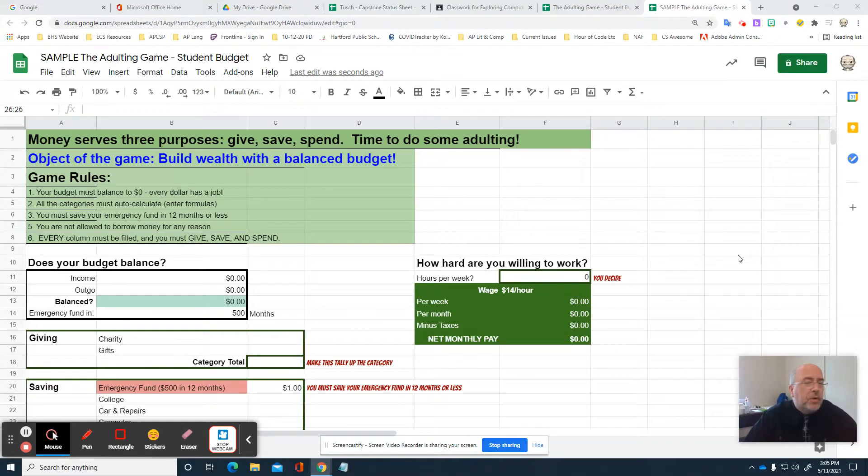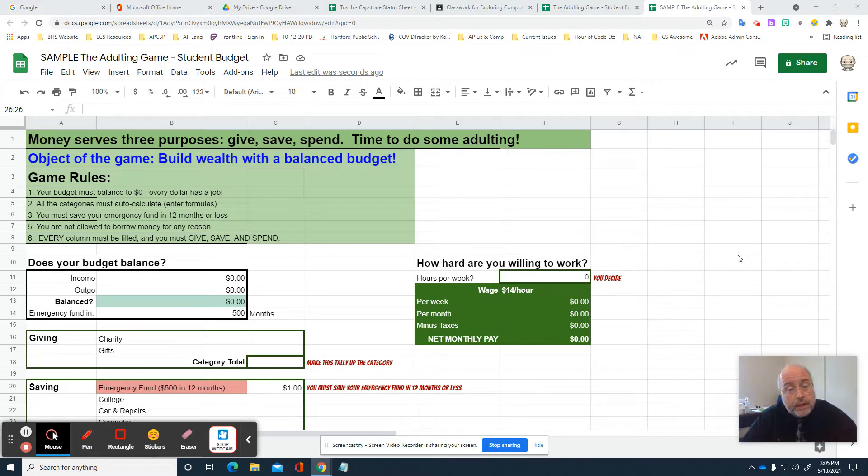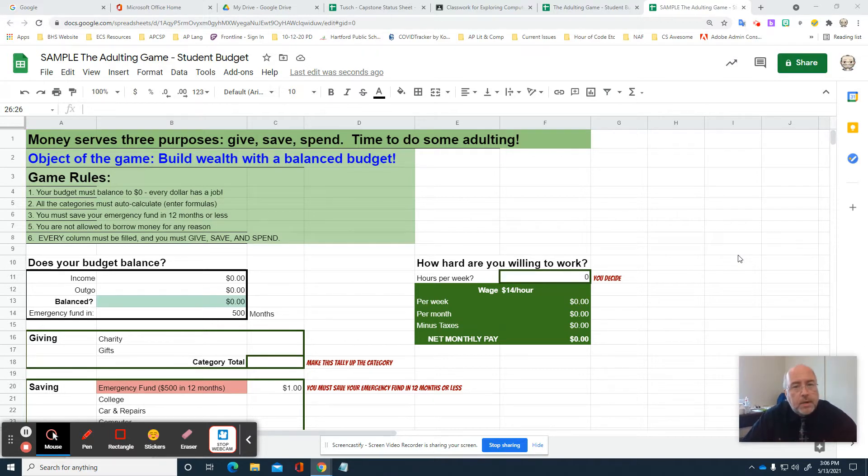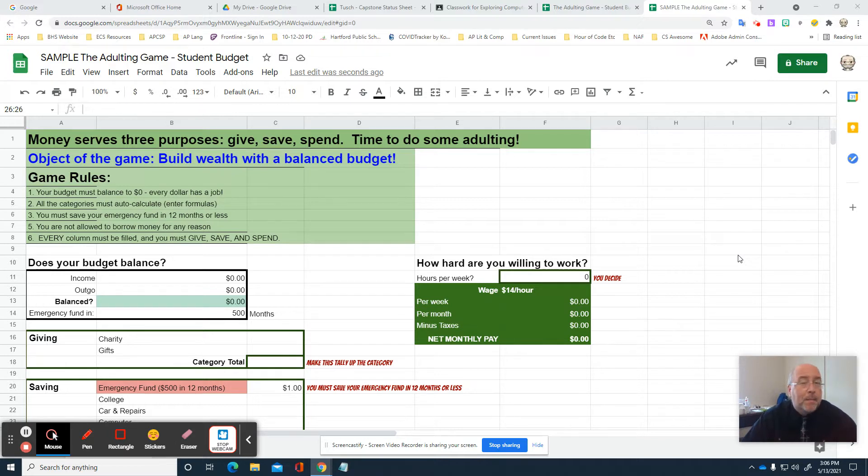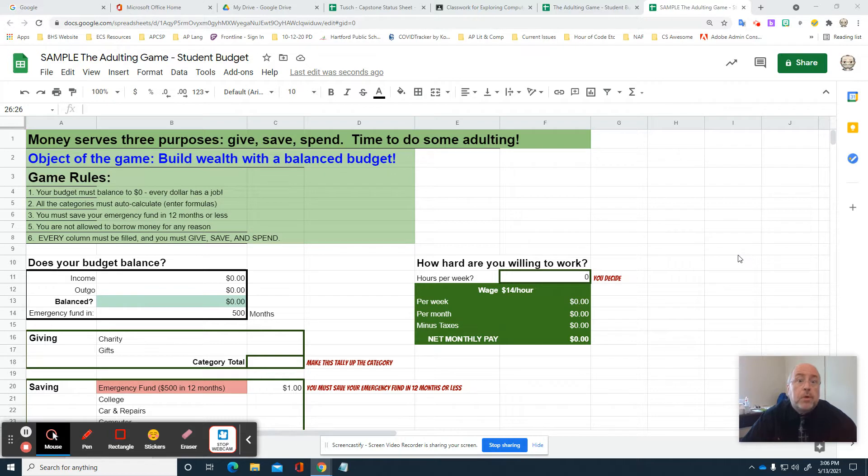We are going to learn in computer class how to use an Excel sheet. I've created the Excel sheet in Google Sheets, and you're going to have a chance to use this. We're going to play a game called the adulting game. The adulting game is fun because when you become an adult, you get to work, earn money, and decide how it gets spent. But you'll find that the world gives you some rules that you have to live with. Excel sheets are a wonderful real-world tool where computers can help you do that successfully.